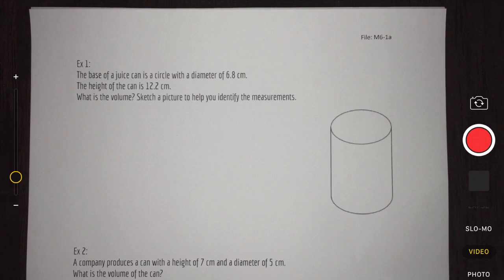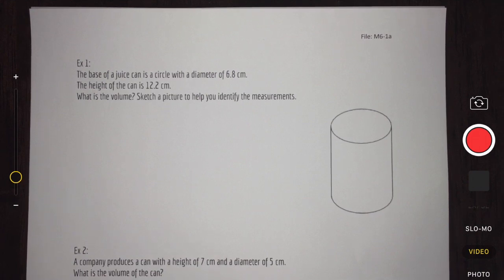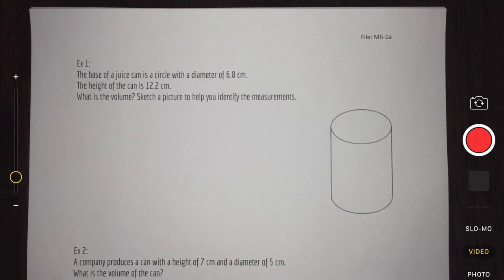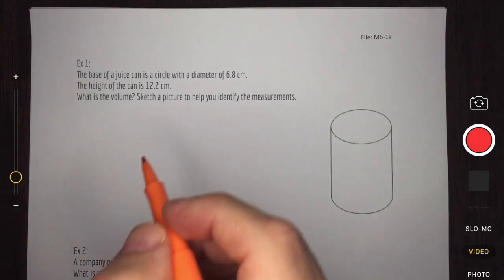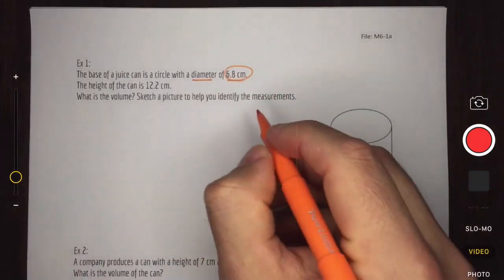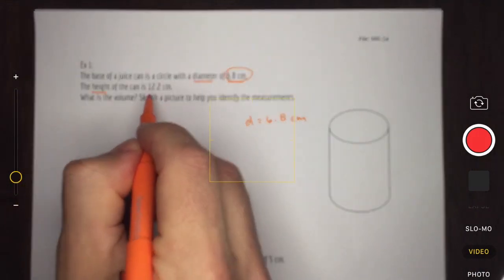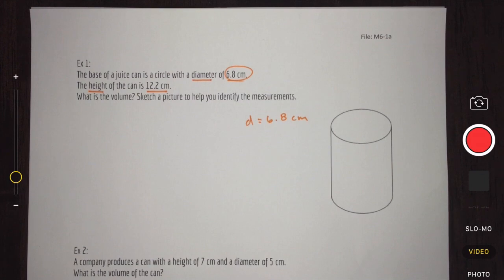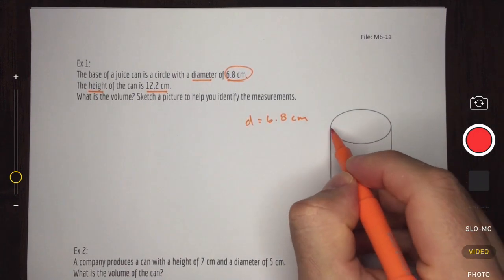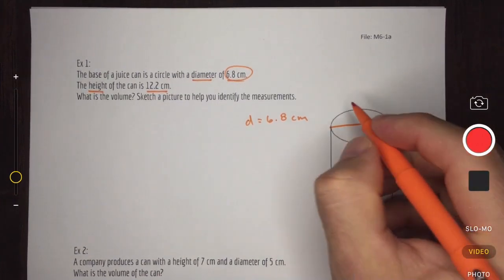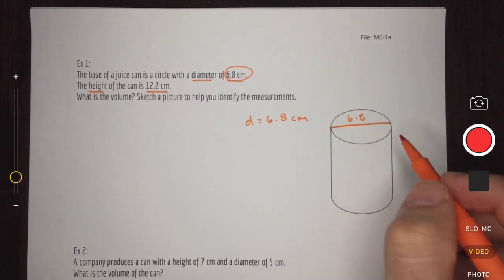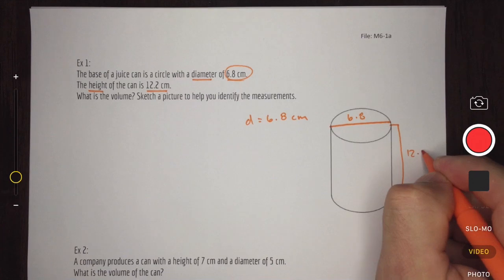Let's take a look at example one. We are given a lot of information and have to carefully dissect it. We're told that the base of our juice can is a circle with diameter 6.8 cm, and that the height of the juice can is 12.2 cm. Let's put that information onto our diagram: diameter — the distance across the circle through the middle — is 6.8 cm, and the height is 12.2 cm.